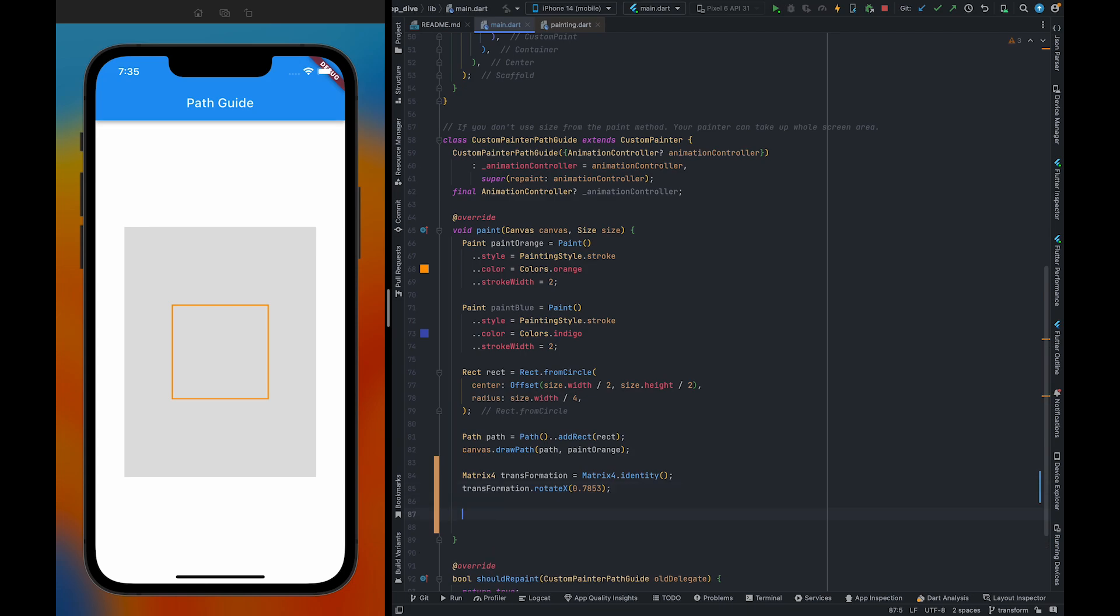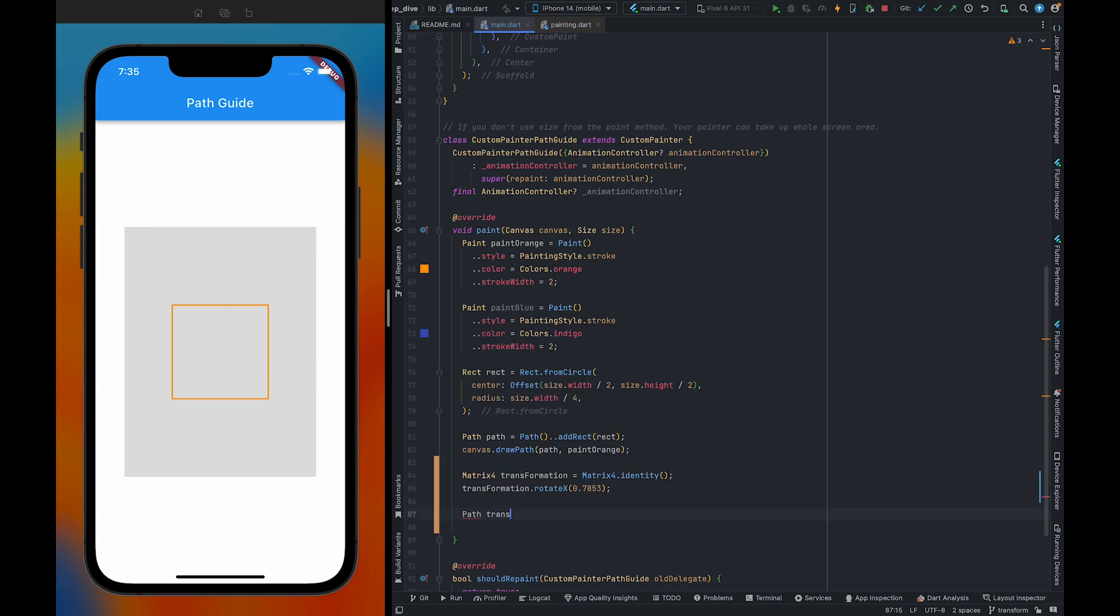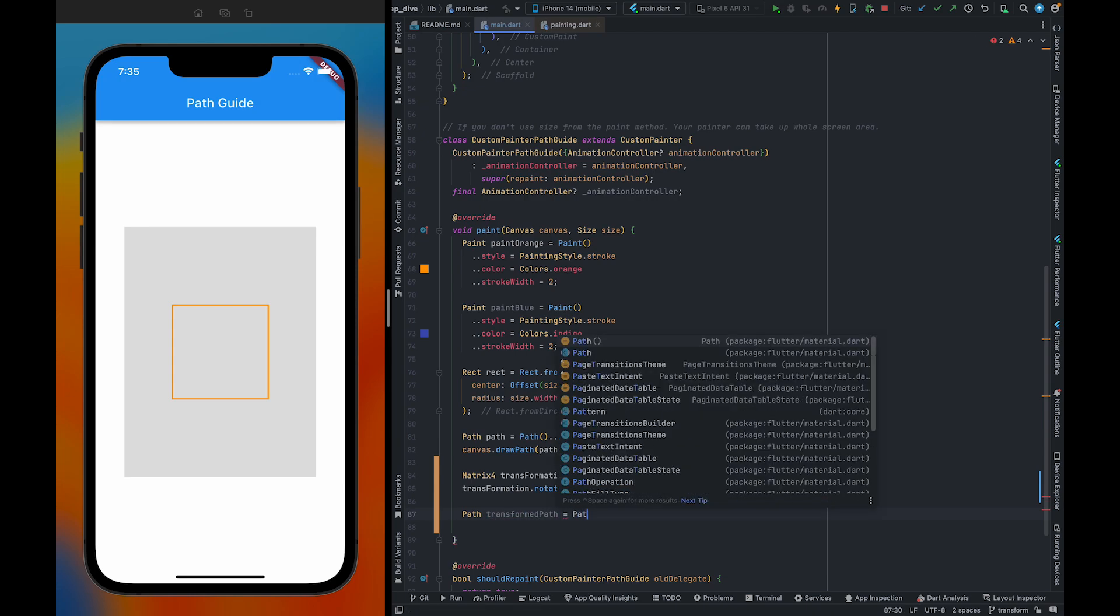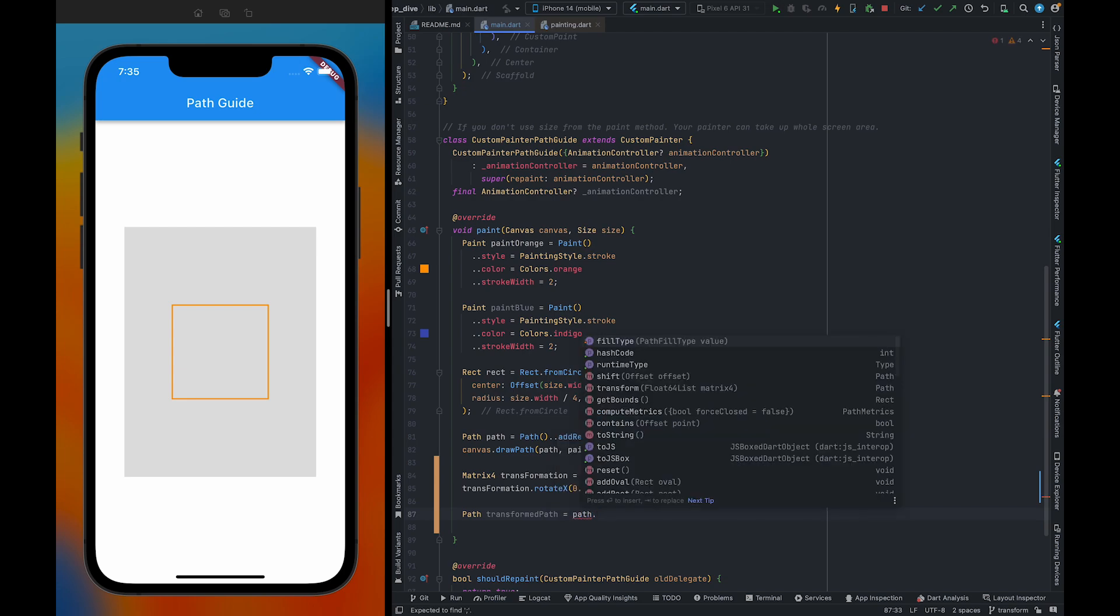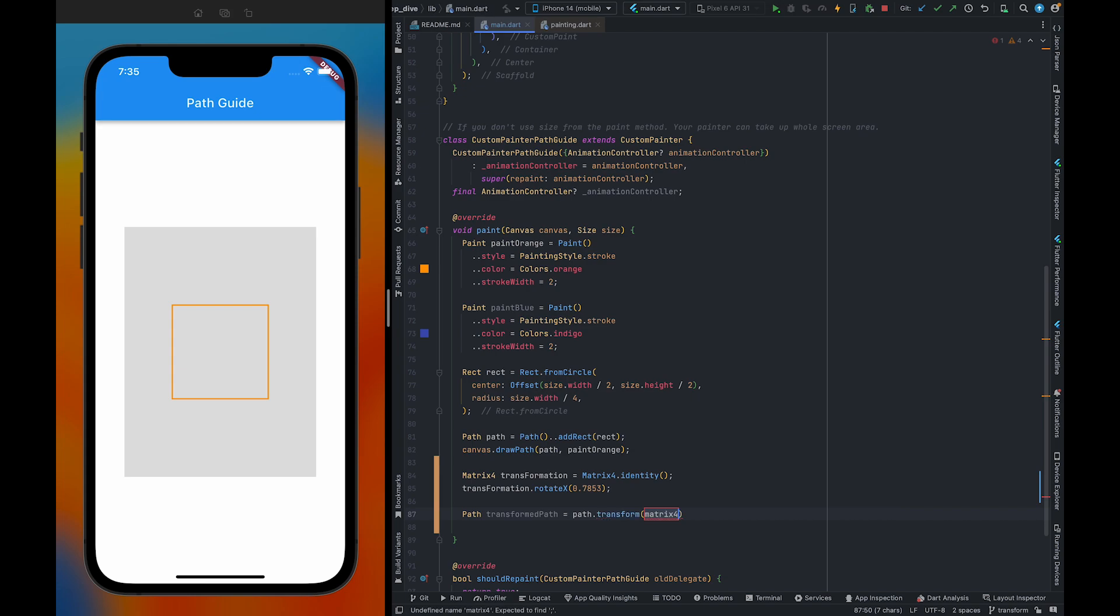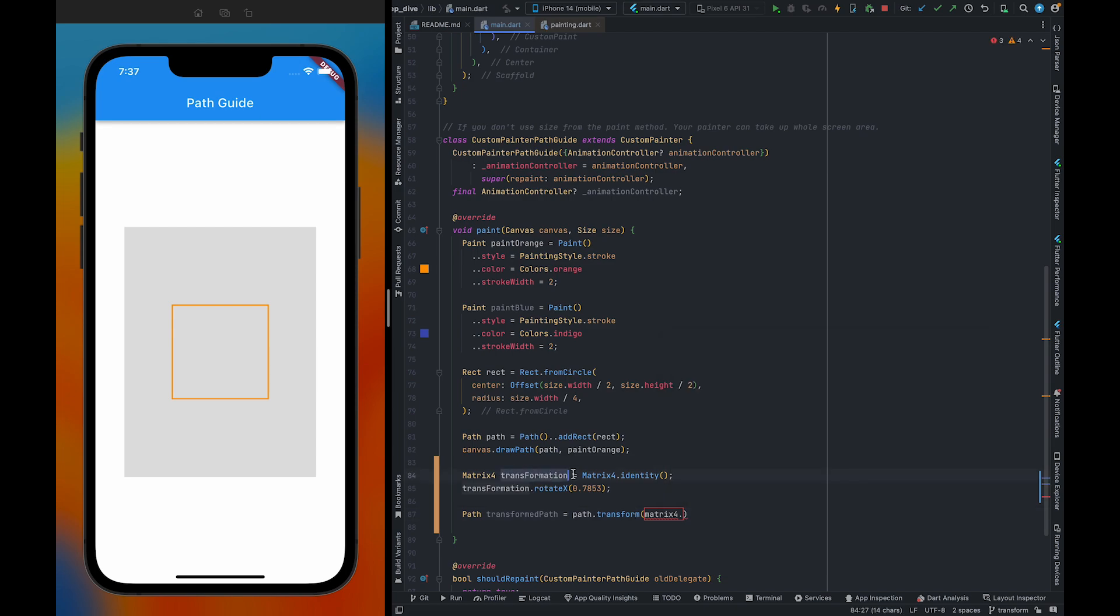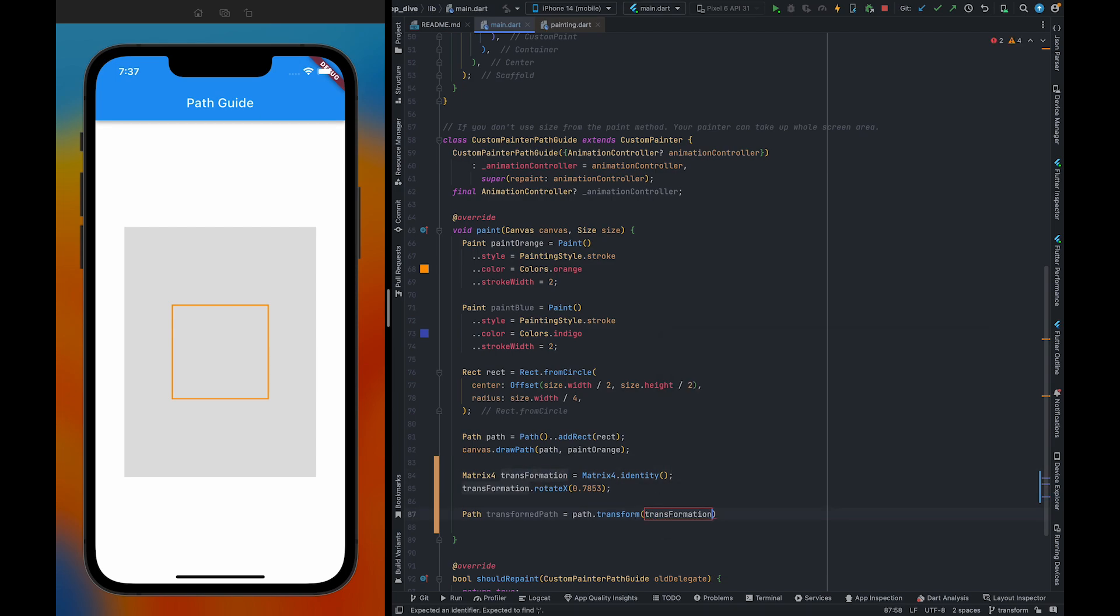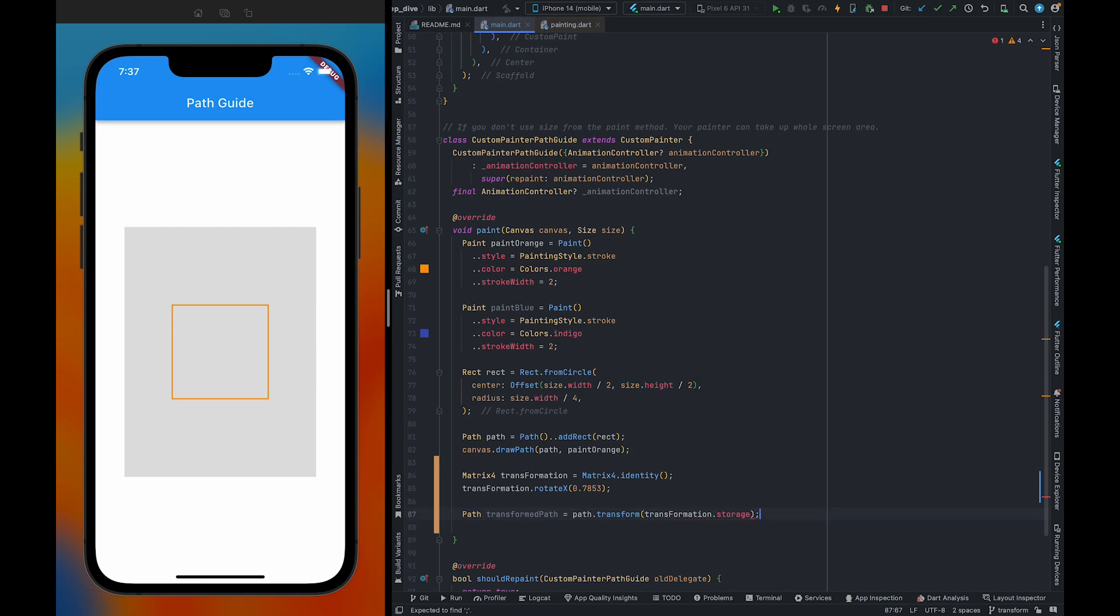Also, there's one more thing we need to do. We need to use a transform path. On the existing path, we are going to use transform method. There, we need to pass float64 list. To get the float64 list, we can use transformation and storage. Storage holds the float64 list. As you can see, it holds the float64 list.